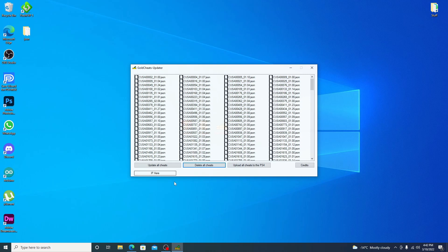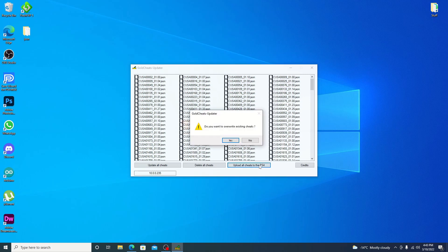From here, just type in your IP address, which is the same when you're connecting to your FTP. So it's 10.0.0.235. And then you can just upload all cheats to PS4. Now it does give you a warning that it will overwrite the existing cheats. Just say yes to it.